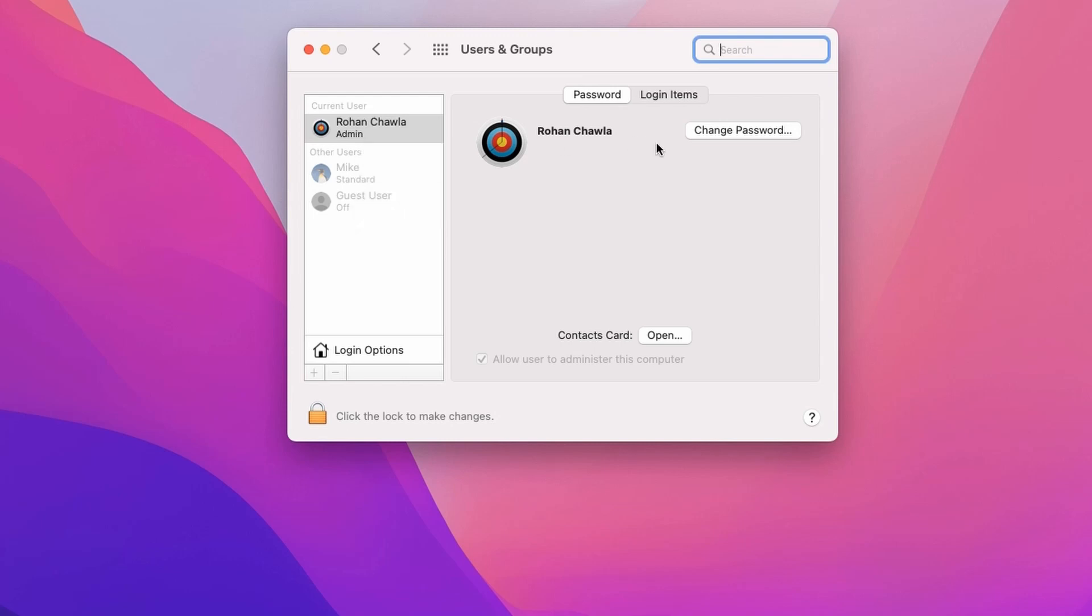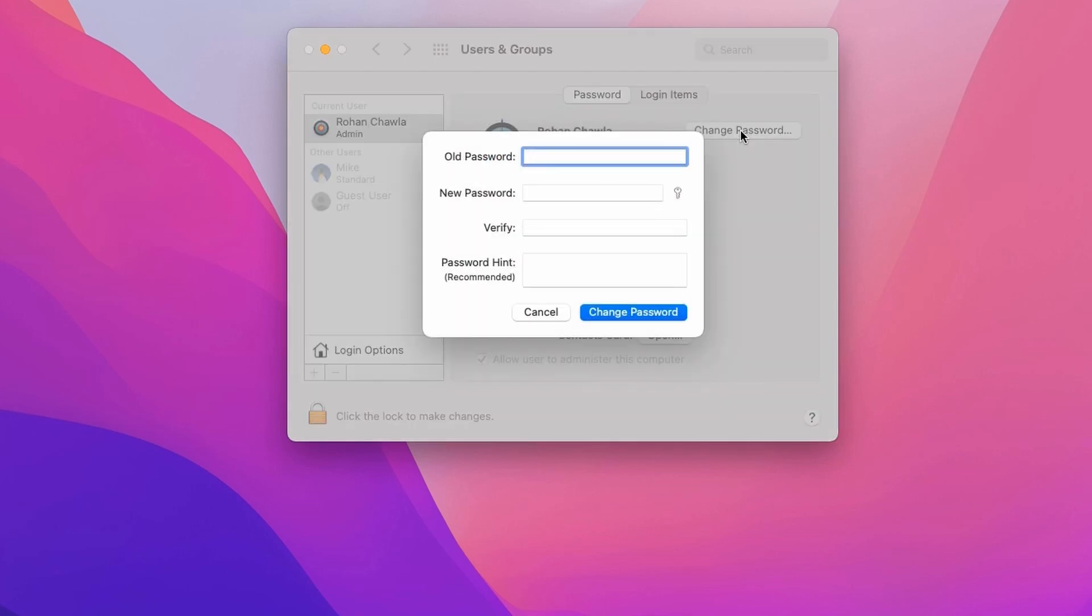If you want to change your password, you need to click on this Change Password button. Click on that. That will display a dialog box.